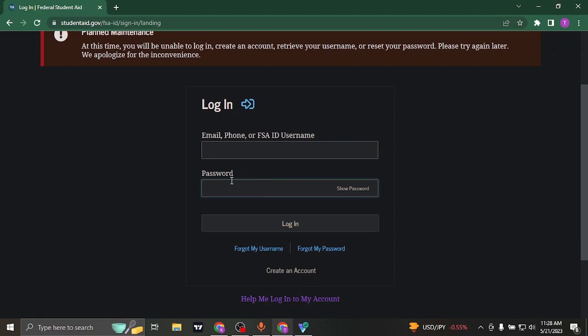In the second box, type in the password as well. Make sure you type in the password correctly, and you can reveal the password by clicking on the show password option.